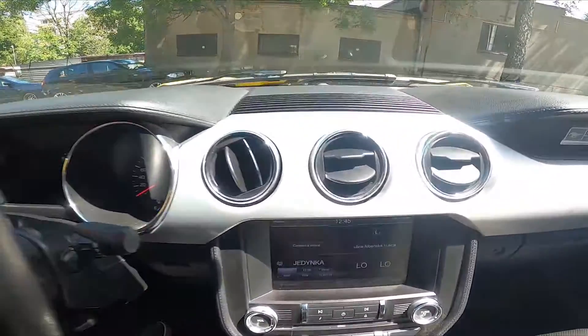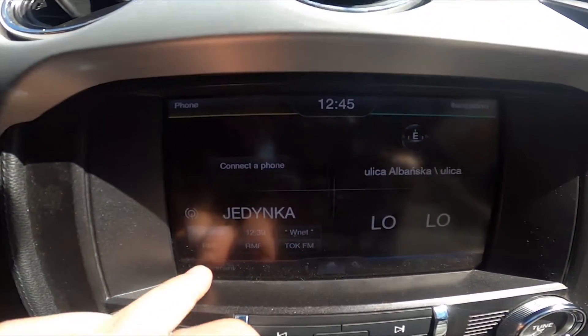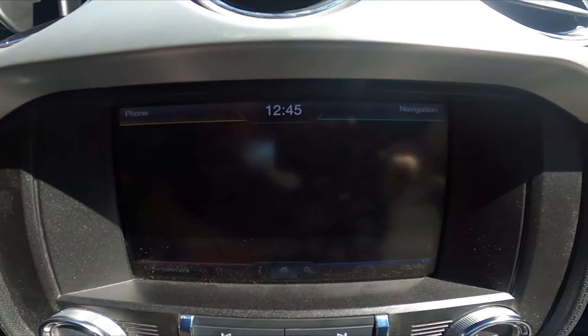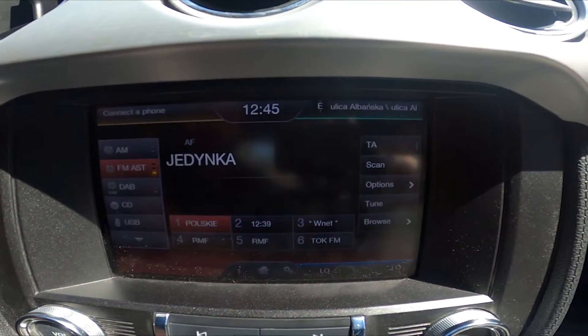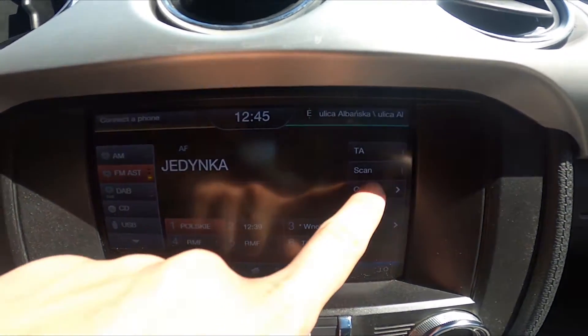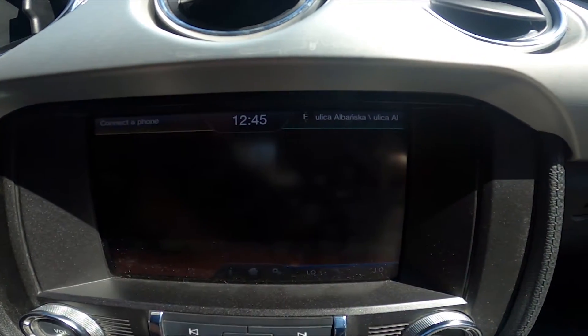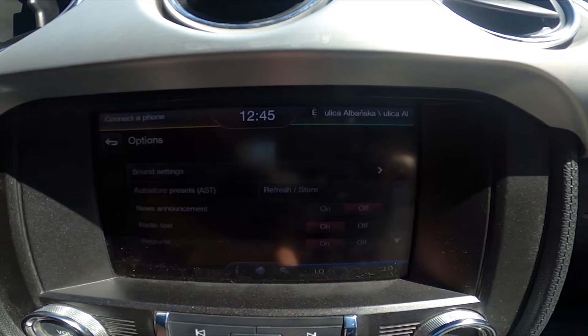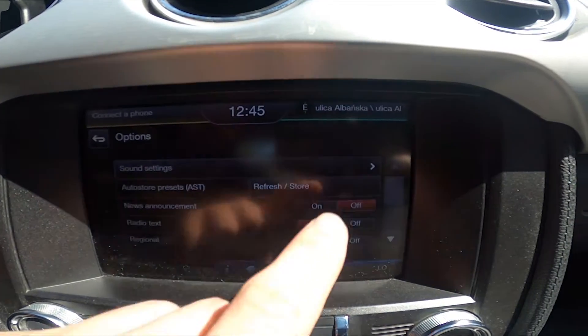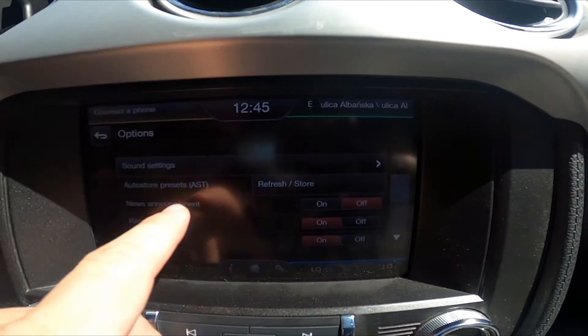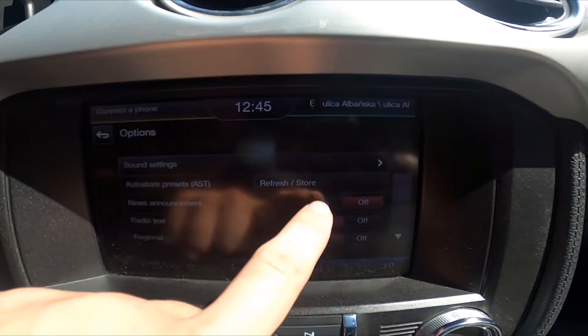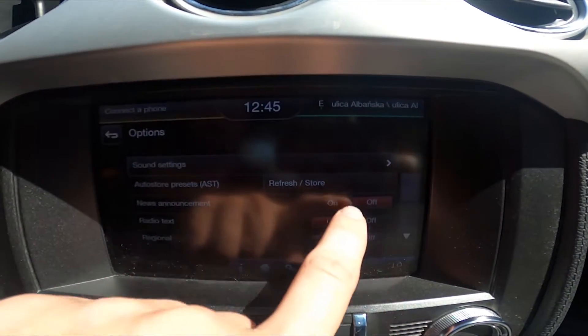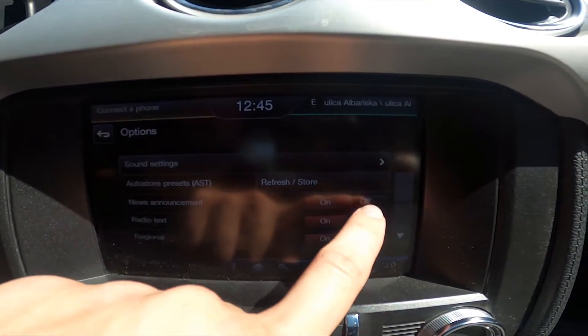In the beginning let's take a look at the screen display and go to Entertainment. Now go to Options and select on or off next to News Announcements to enable or disable this function.